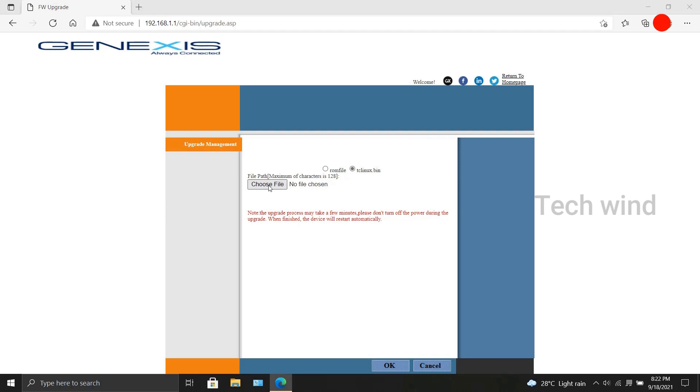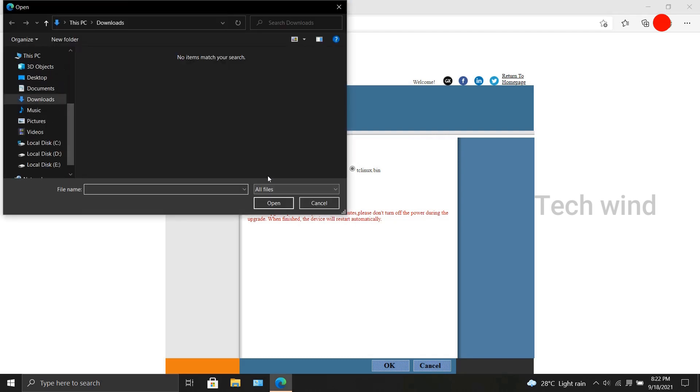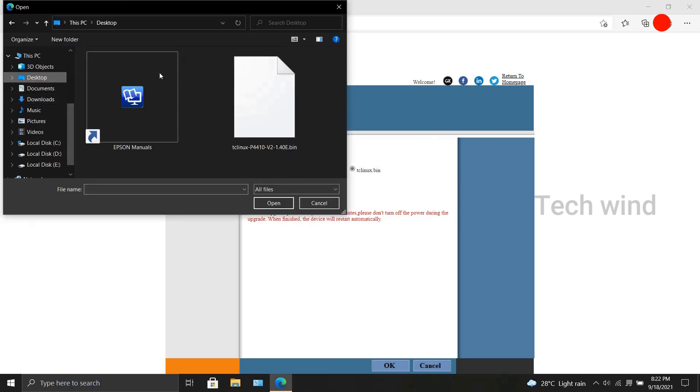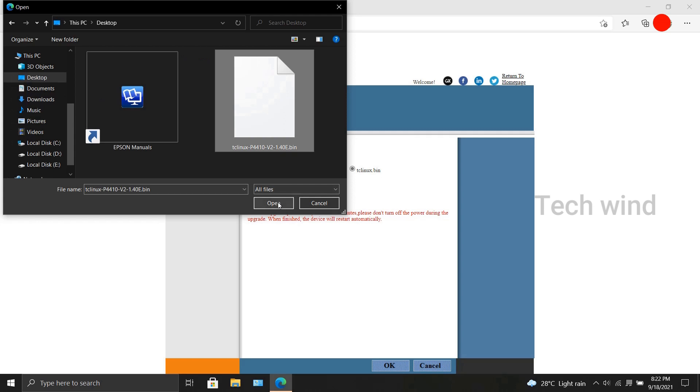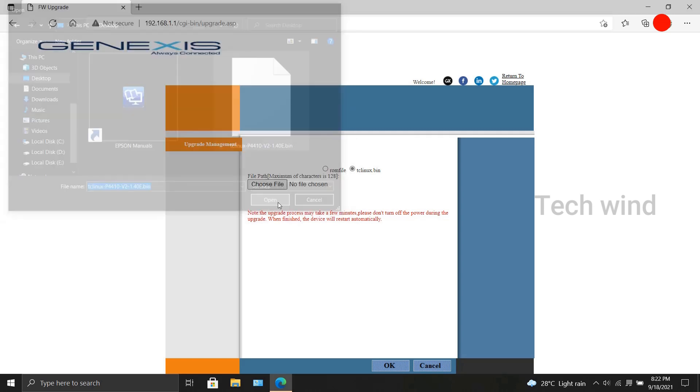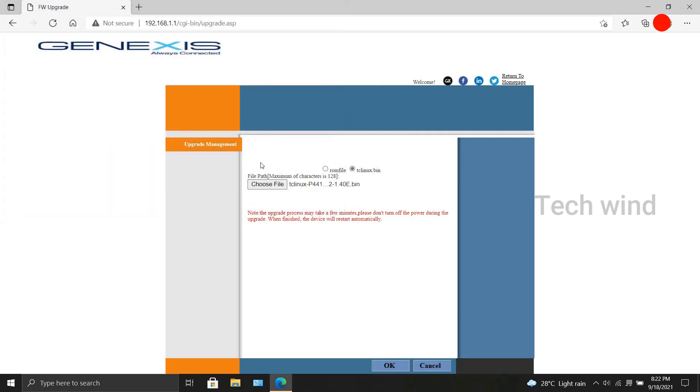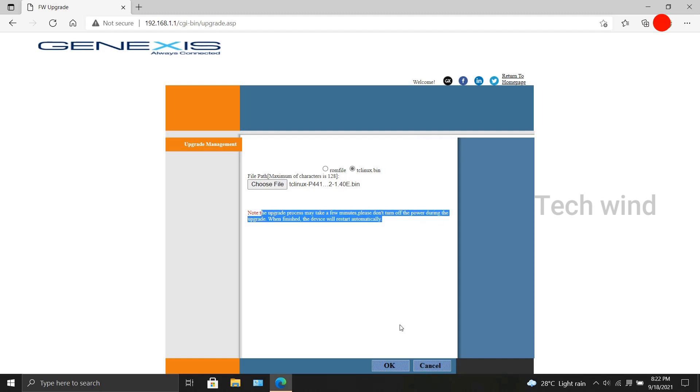It's quite simple. Once you click the bin option, click choose file, select the upgrade image, and click OK. At first, the file you selected will be uploaded onto the modem.